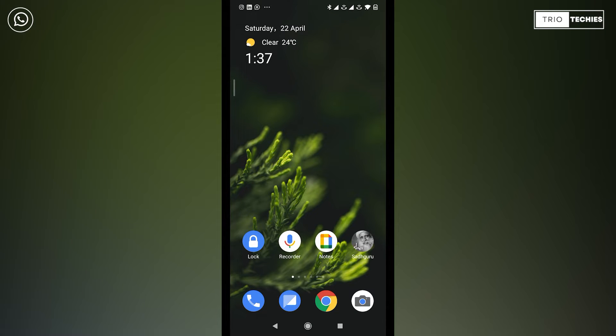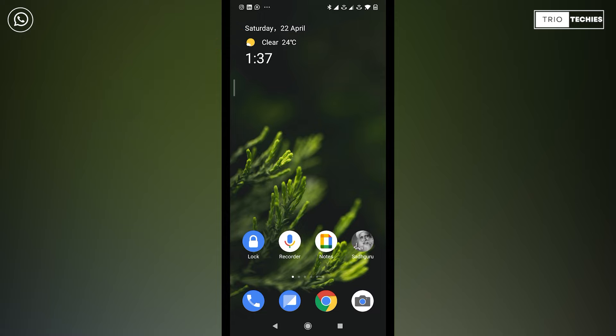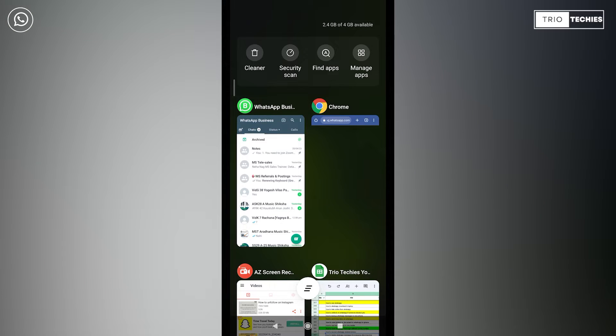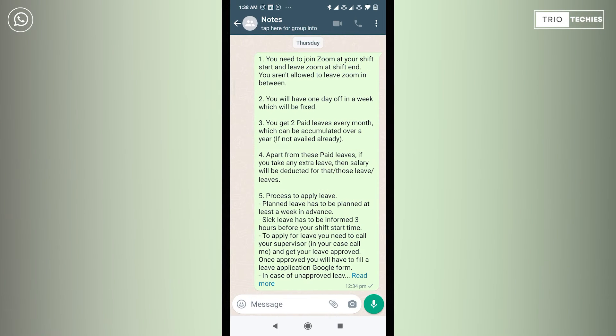So friends, you can see today's date - today is 22nd of April, Saturday, and 1:37 AM is the time currently. Now I'm taking you to my WhatsApp messages. Here I'll take you to this chat. This is a group.